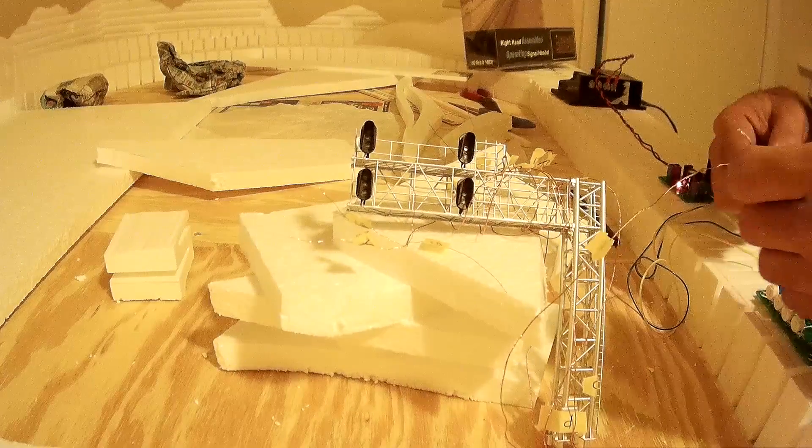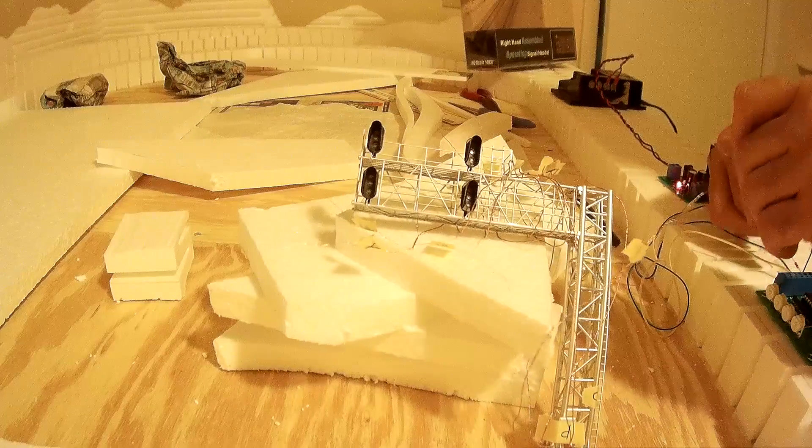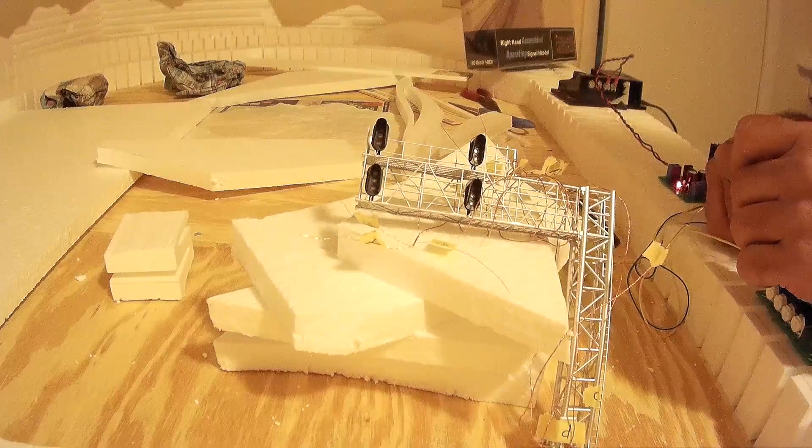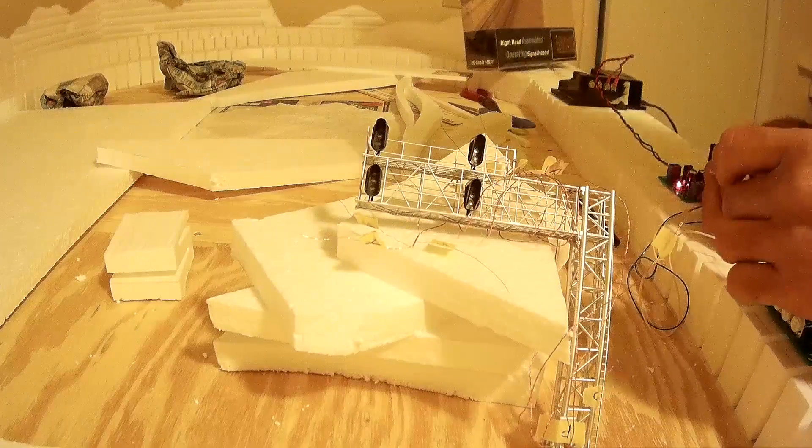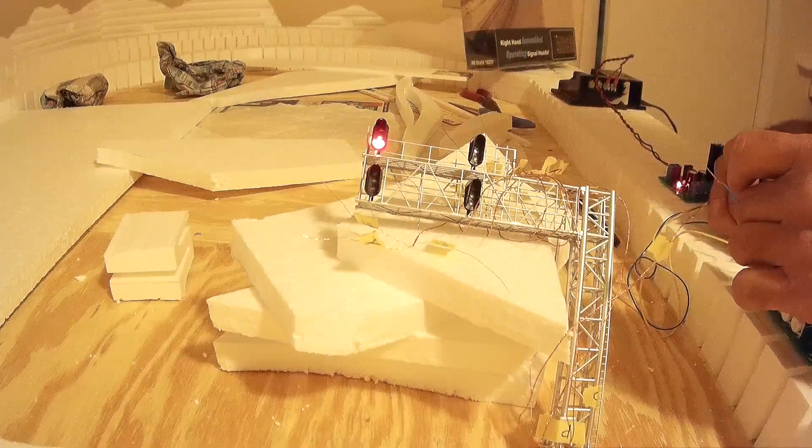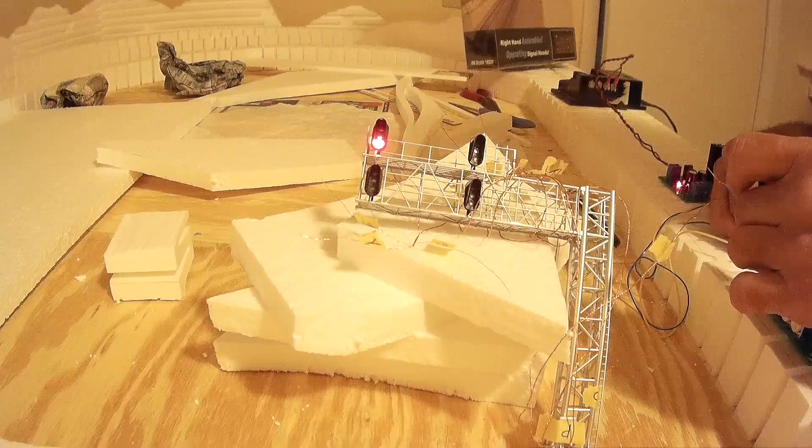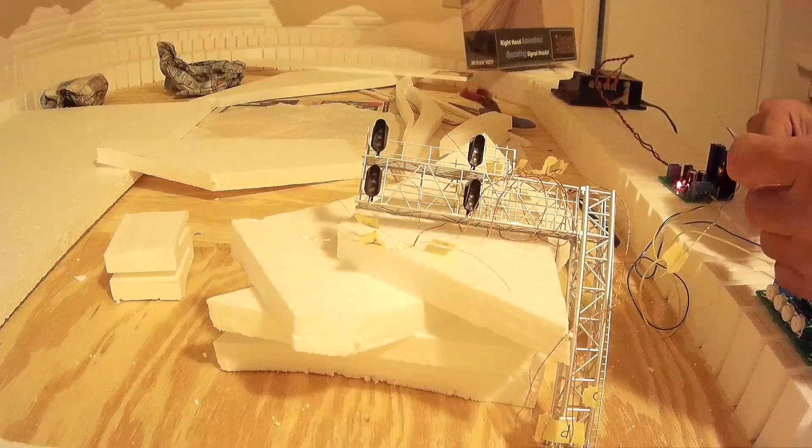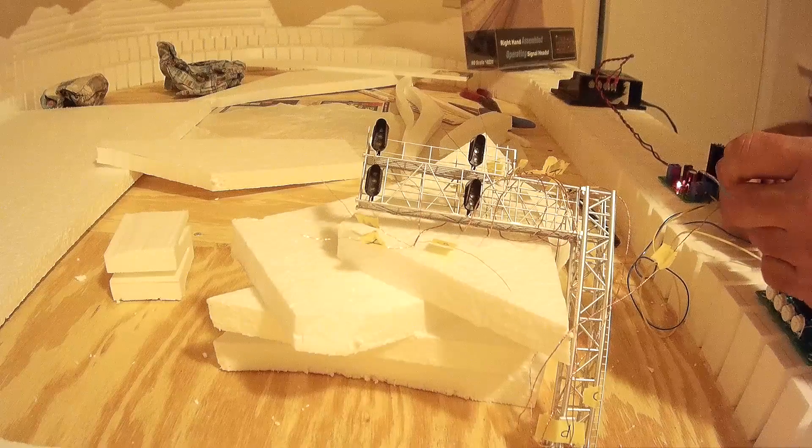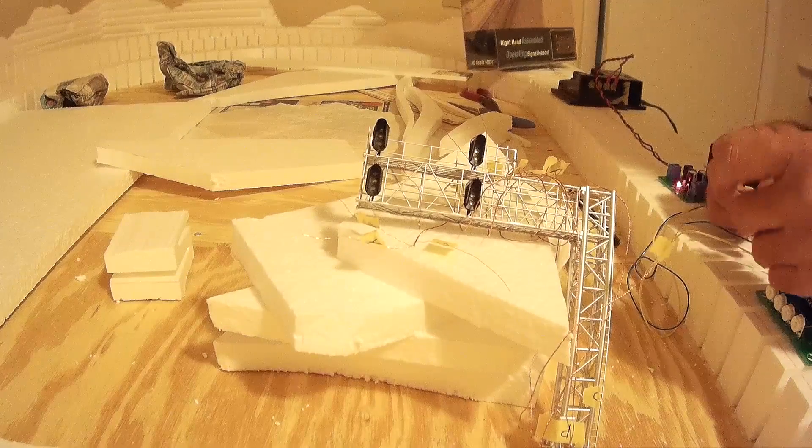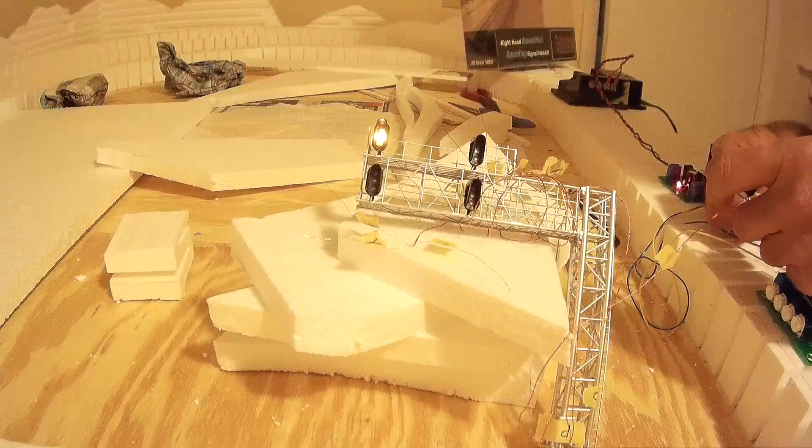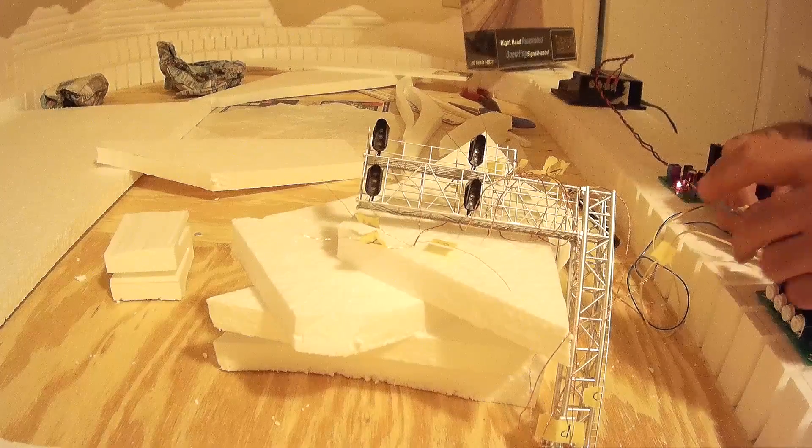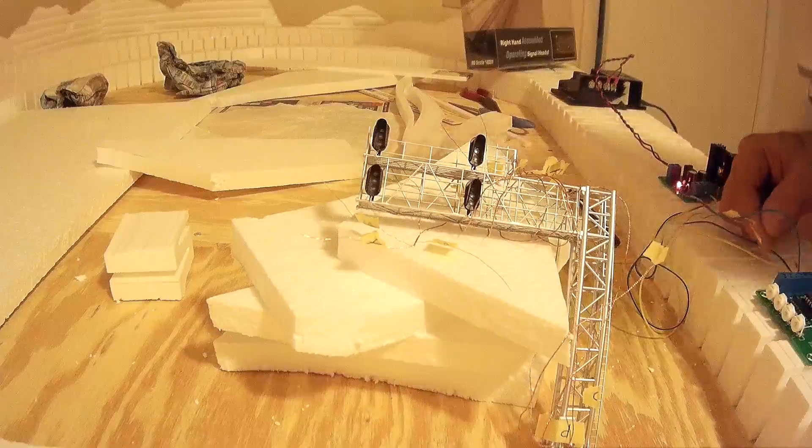I'm going to do the red first and you'll see the red come on. You can see the red there. Now I'll do the yellow. You can see the yellow come on. And now I'll do the green.